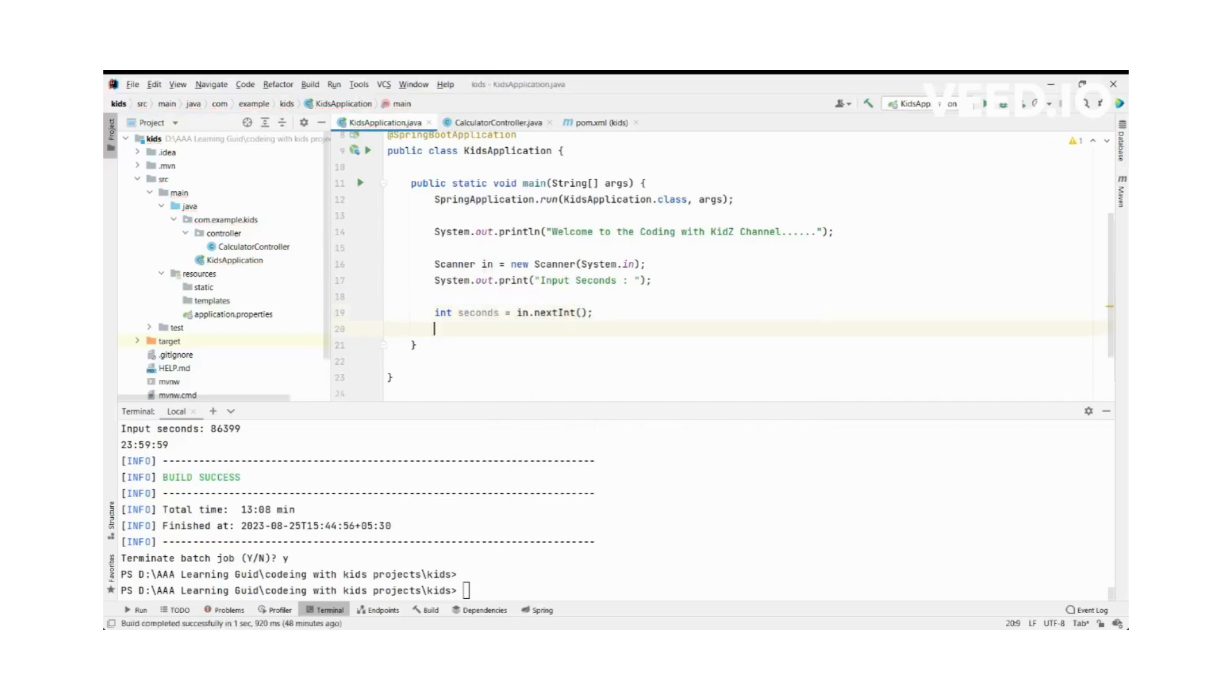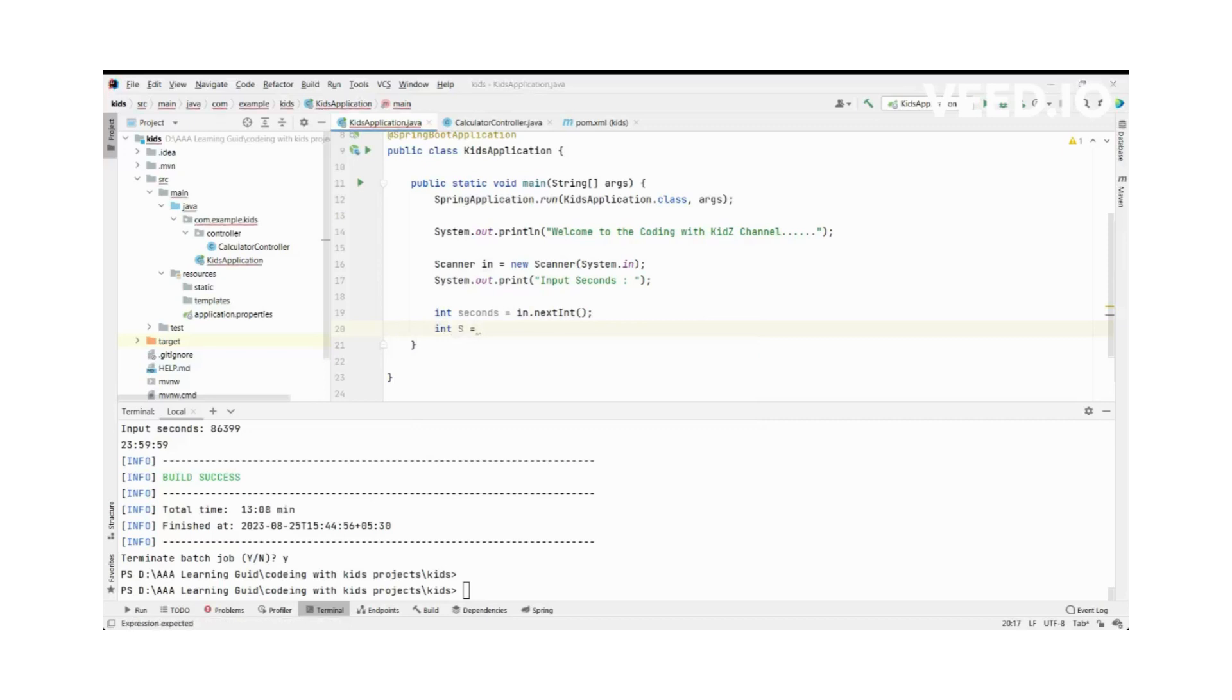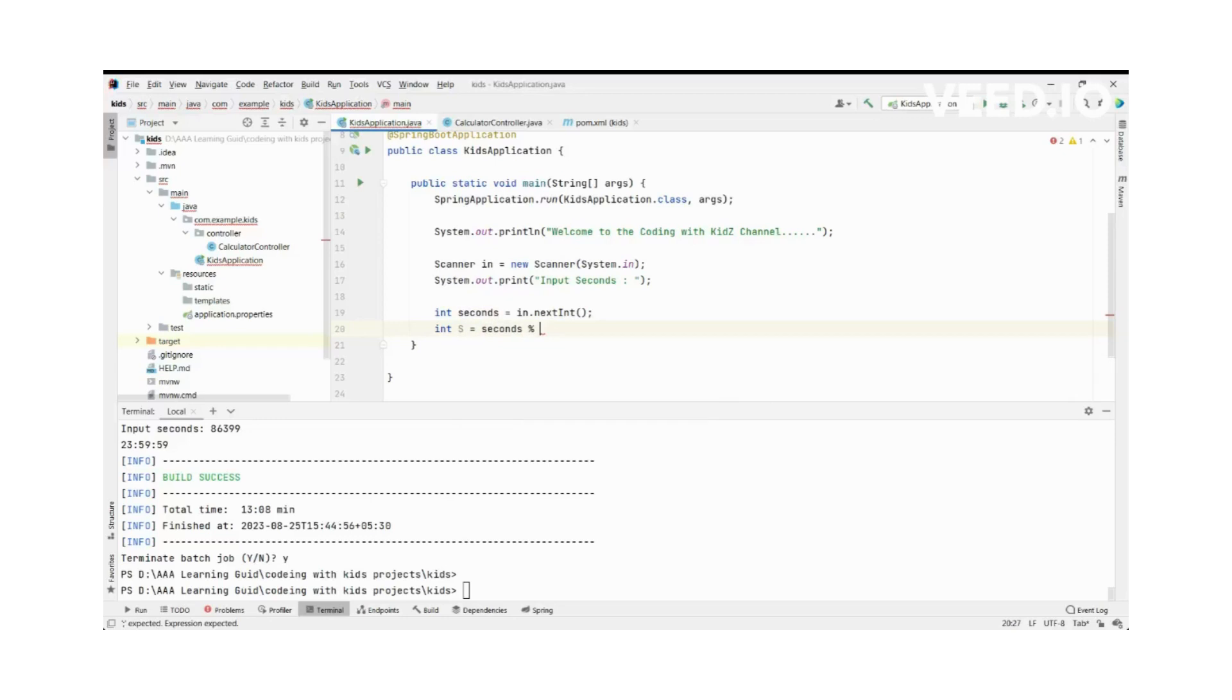We want to print our result, so we'll print our other variables like seconds. Seconds modulo 60. Then I initialize hours.